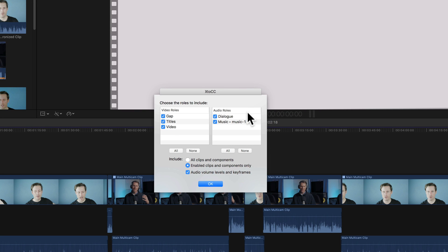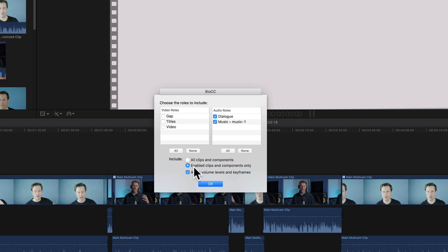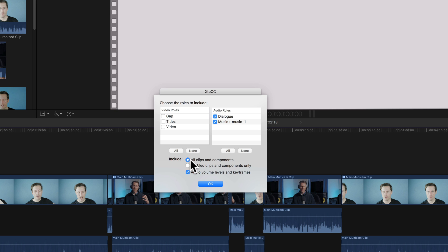It has found that there are a number of different roles. We really don't need the video roles so I'm going to unselect those. We do have dialogue and music and so I want to keep those selected. We want to include enabled clips and components only, so I really don't want anything that's disabled. There doesn't happen to be any of that in this mix, but if you did have some disabled components you could include them if you wanted to or exclude them.